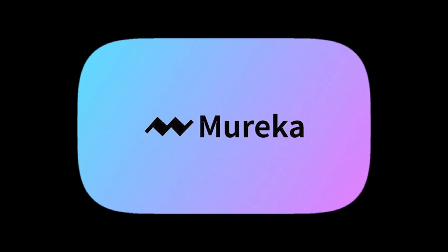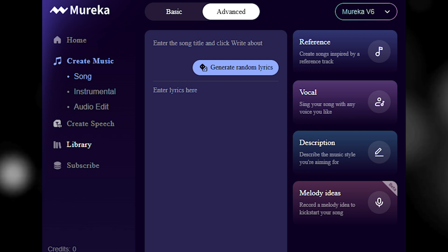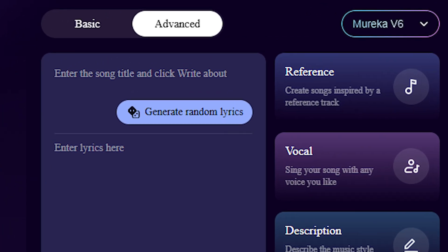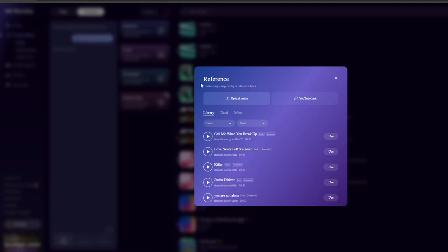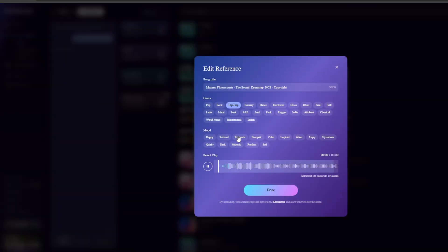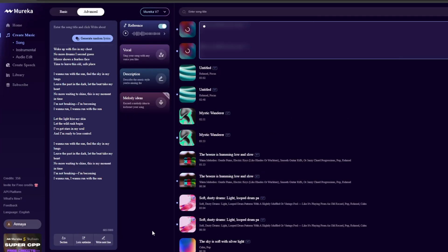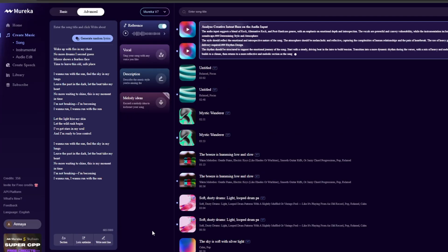And here's the exciting part, Mureka AI can do a lot more than what we just used. Here are the other input options it offers. Reference Song. With Mureka's Reference Voice feature, upload your voice, add up lyrics, and it transforms your input into a full professional song, instantly.